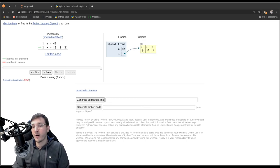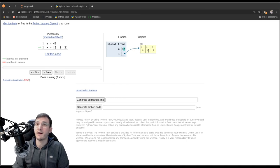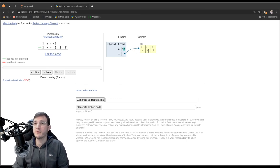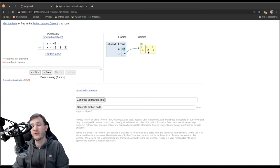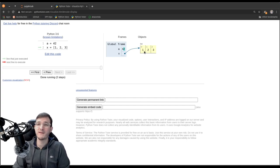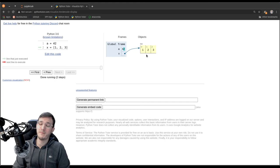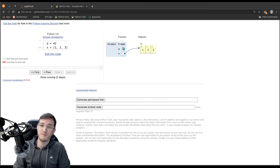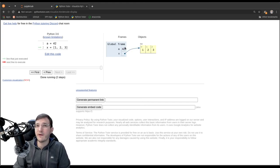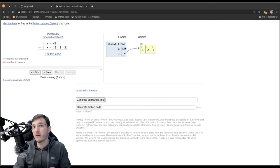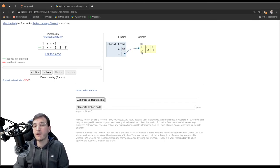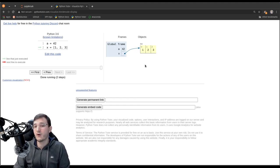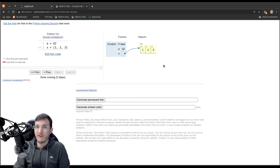And maybe I can give you a rule for that. The rule is, whenever the object that is to be represented here, the numbers, are immutable, so they cannot be changed after they have been created, that is when pythontutor just makes the simplification and puts them right where we assume they are anyways. But in reality, we know that they are really objects on their own, having references to them.